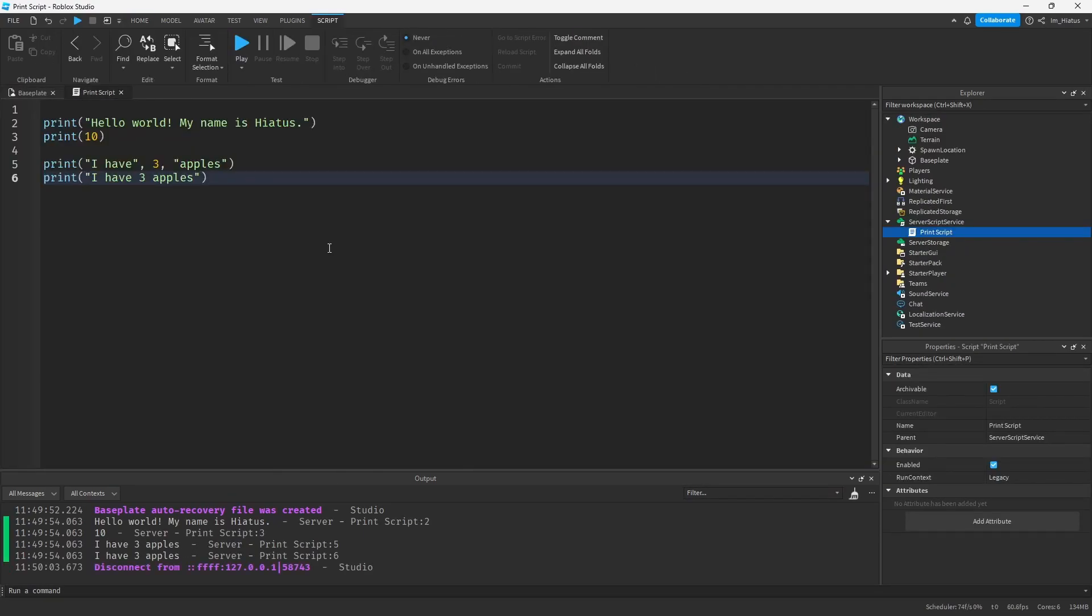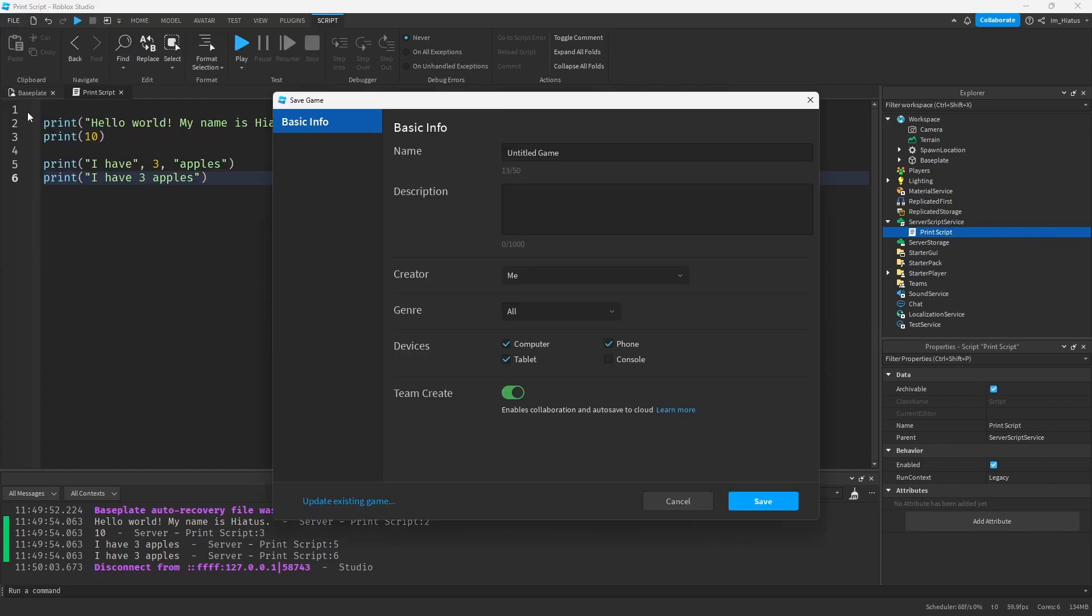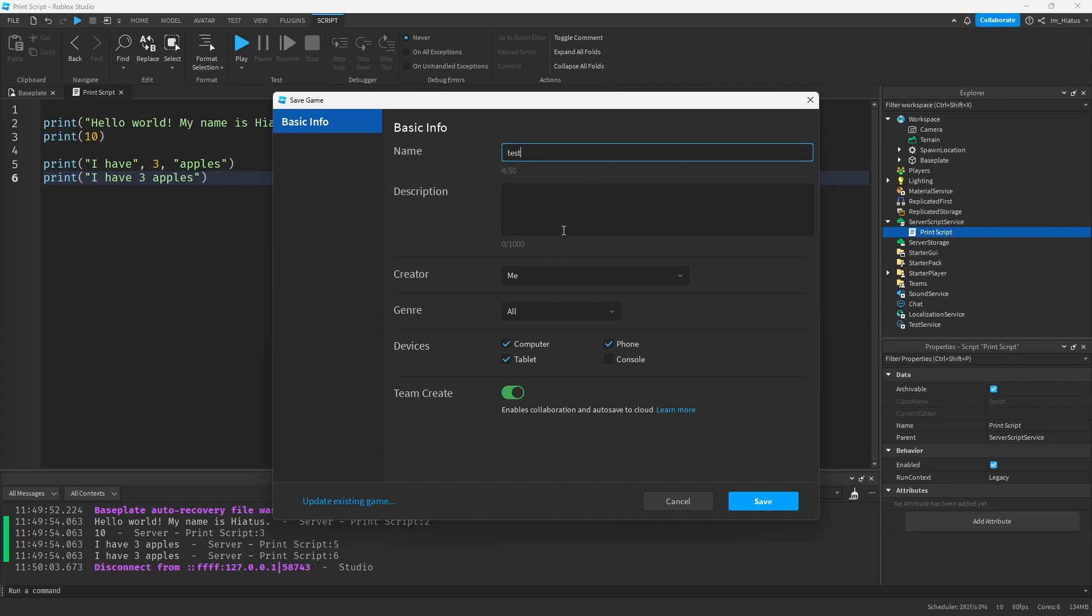Now before we stop here, if you would like to save your game, you can do so by clicking File and Save to Roblox. It should pop up a window where you can choose a name for your game, add a description, etc., before saving it.